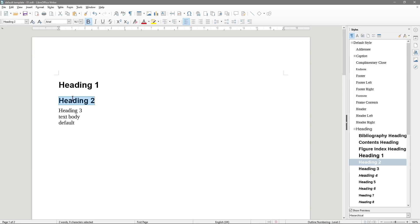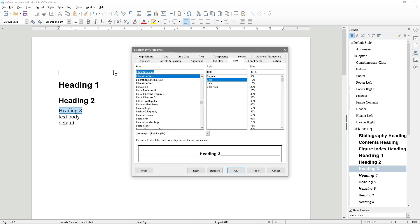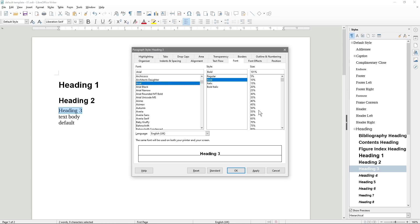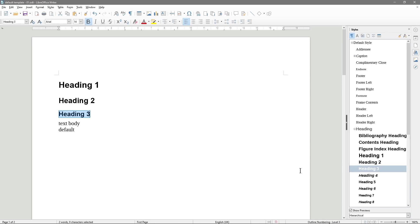Then we do the same for Heading Three — select it, right-click Modify, type in Arial as well. That will be Bold, and we want to set Heading Three to something like 100. Click Apply, click OK, double-click — that will be our Heading Three.